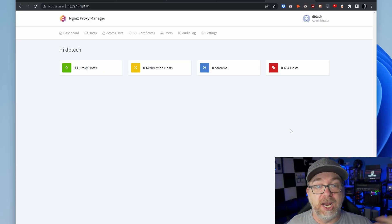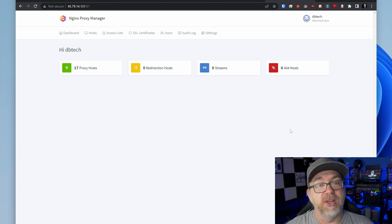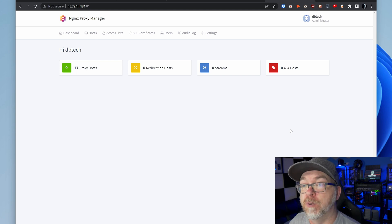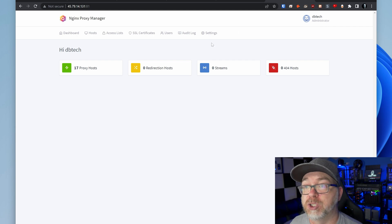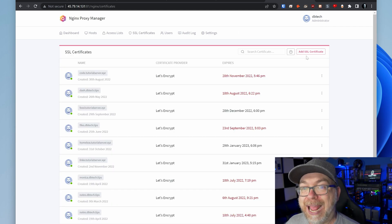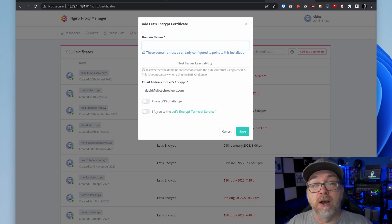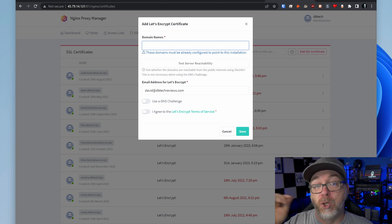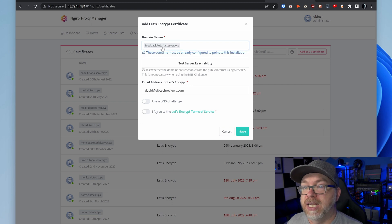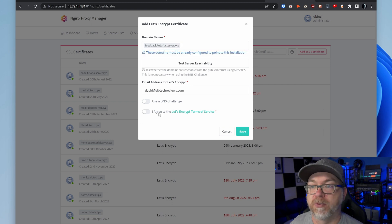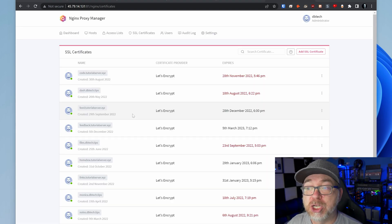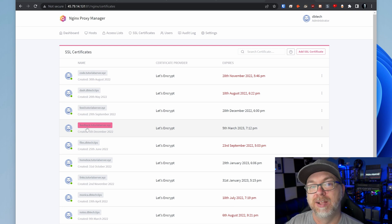While the stack is deploying, let's jump over to Nginx Proxy Manager — accessible at your IP address on port 81 — and set up our SSL certificate. Go to SSL Certificates, click Add SSL Certificate, and select Let's Encrypt. Enter your domain name — in this case feedback.tutorialserver.xyz — press Enter, check the agree checkbox, and click Save. After a moment the page reloads and we have our SSL certificate configured.